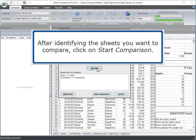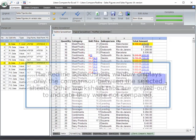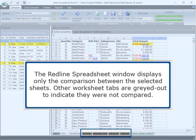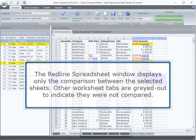After identifying the sheets you want to compare, click on Start Comparison. The Redline Spreadsheet window displays only the comparison between the selected sheets. Other worksheet tabs are grayed out to indicate they were not compared.